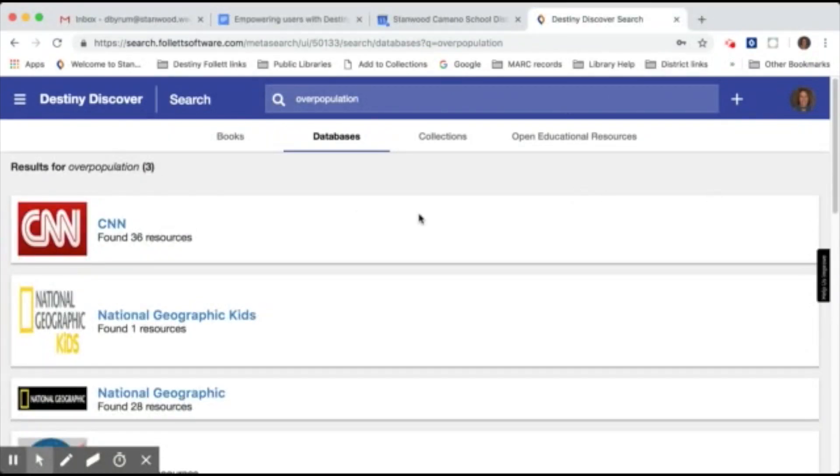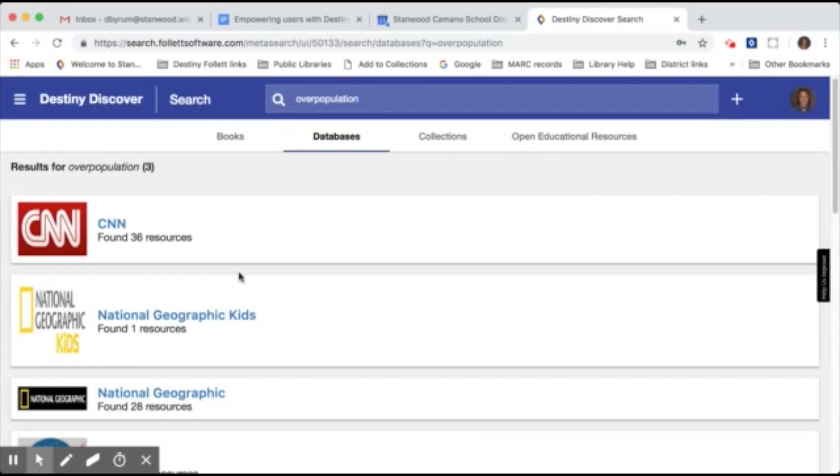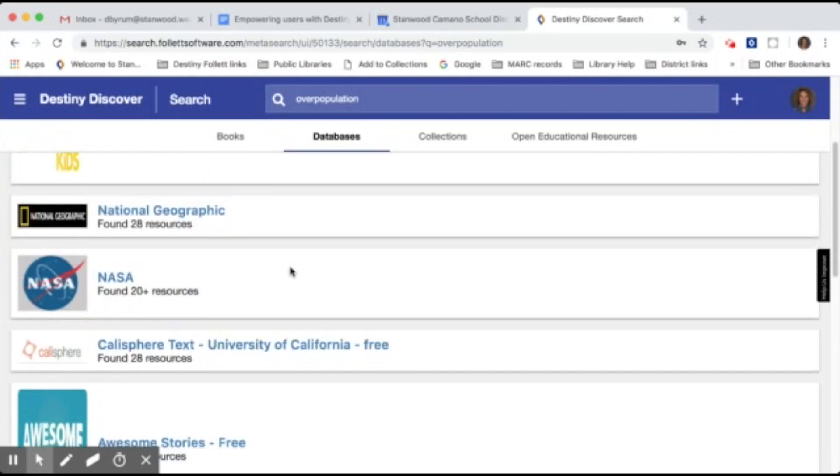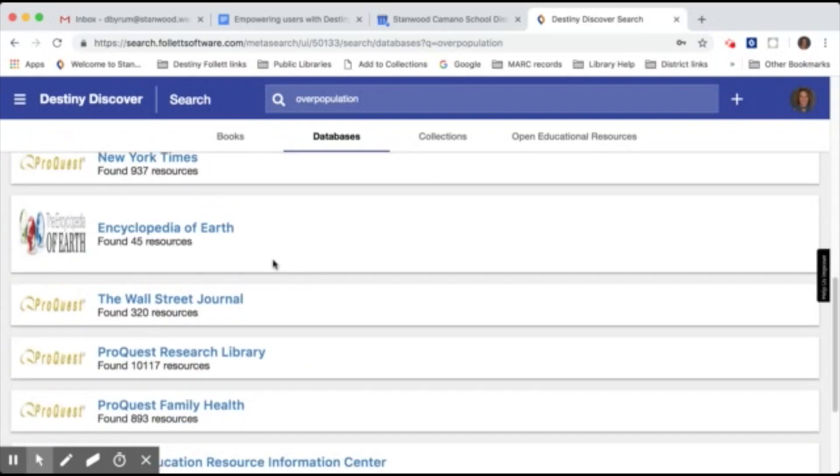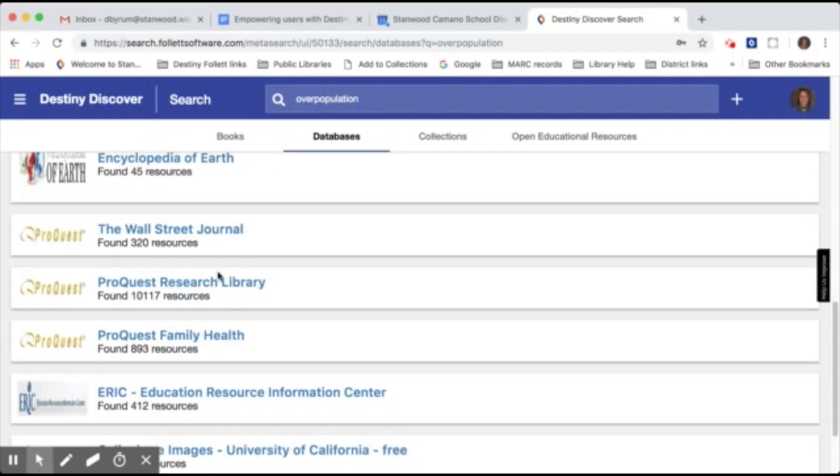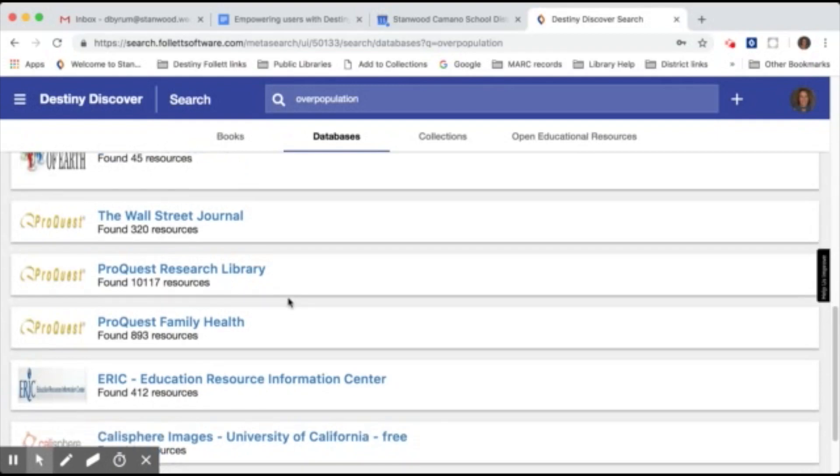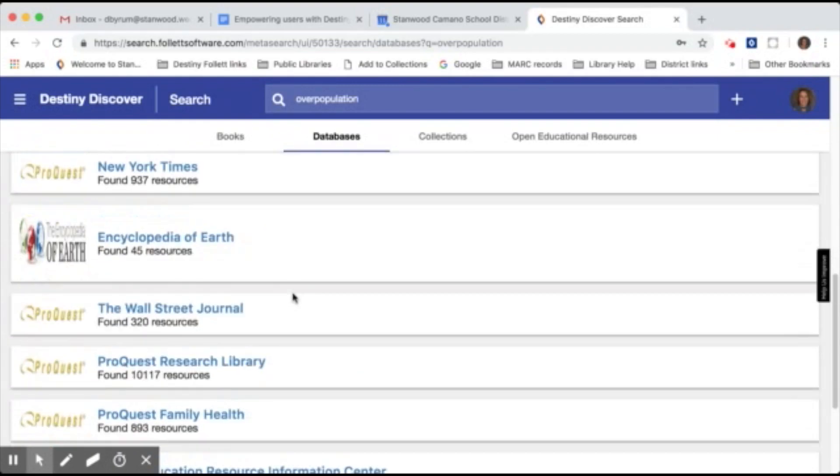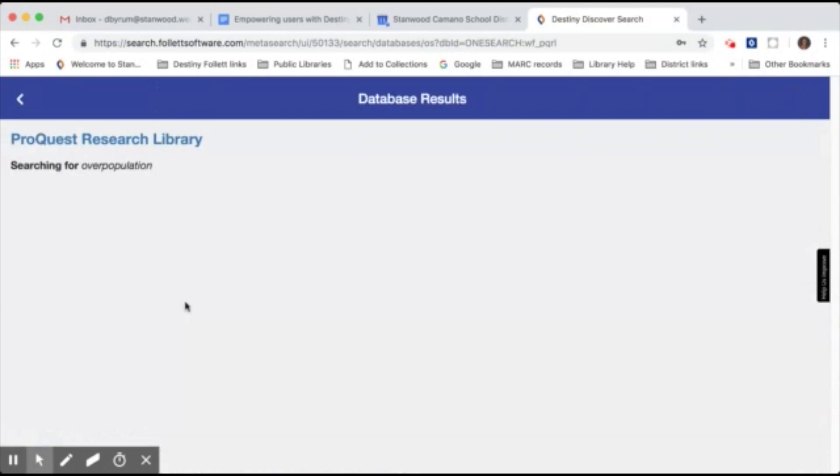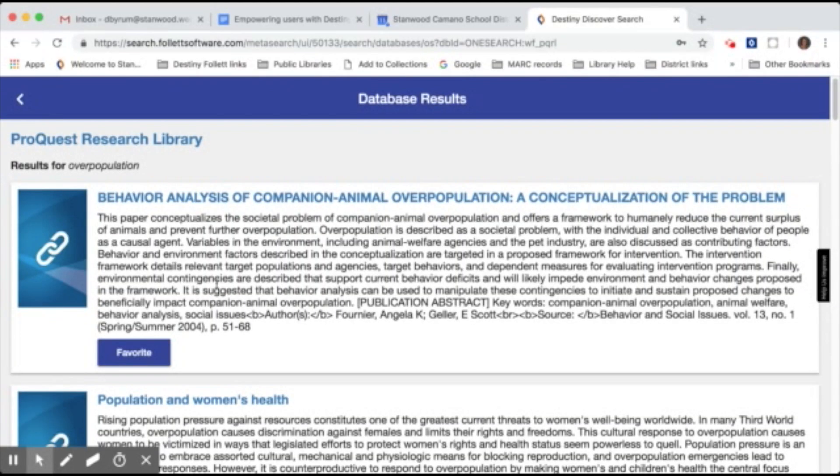Once your search results come up, you can see the list of databases. Some of the free databases we have like CNN and National Geographic. It shows you a number, how many resources are found under each database. As you scroll down, you will see ProQuest, our subscription databases. You can see some of them like the ProQuest Research Library has a very large number of resources. So if you want to look at all of the resources within the ProQuest Research Library, simply click on that.